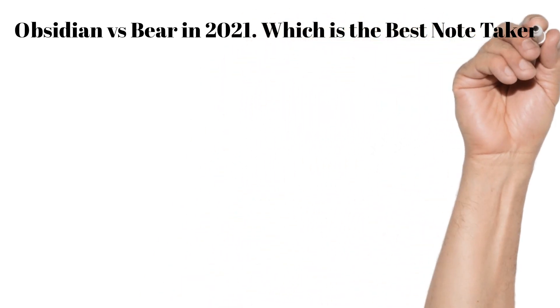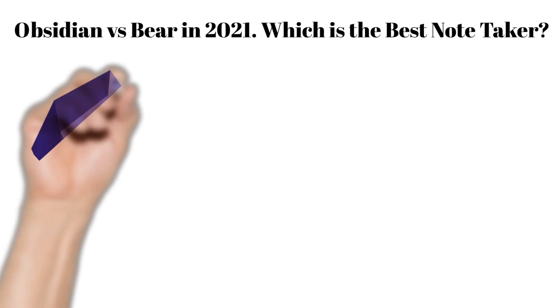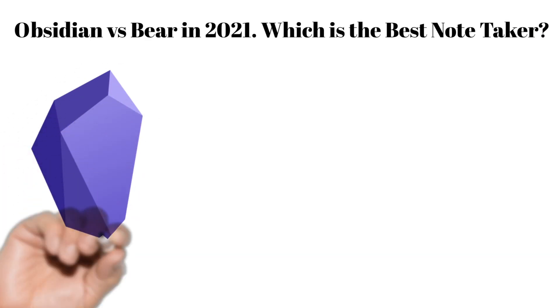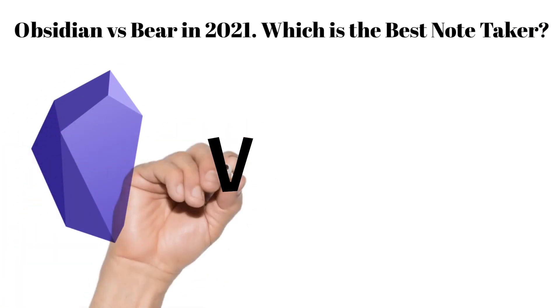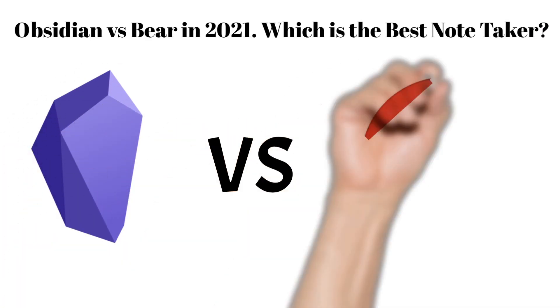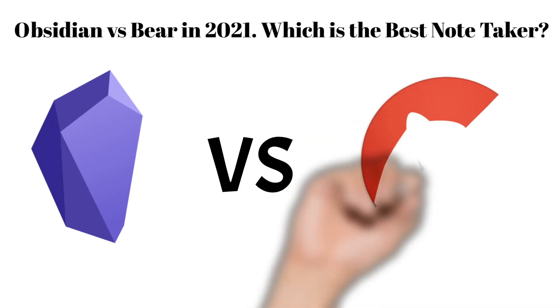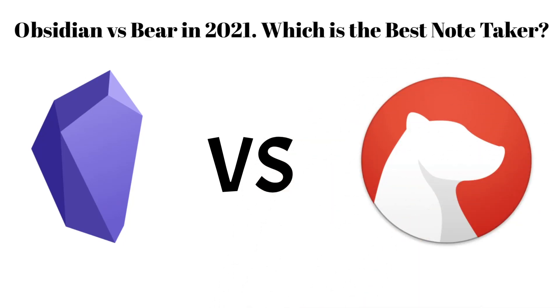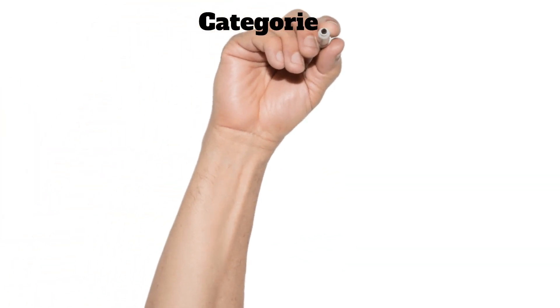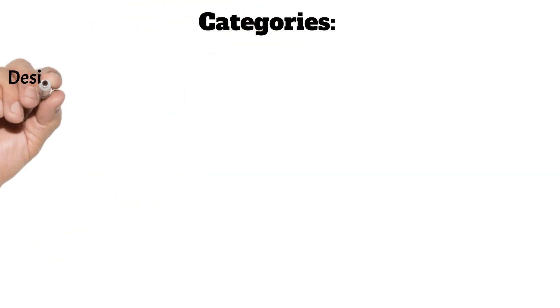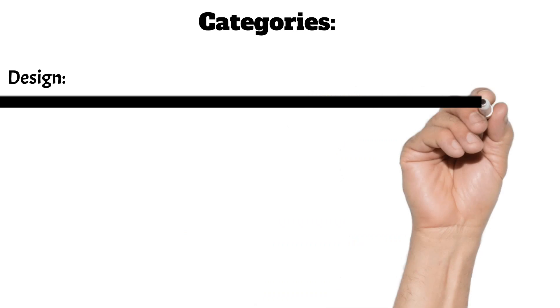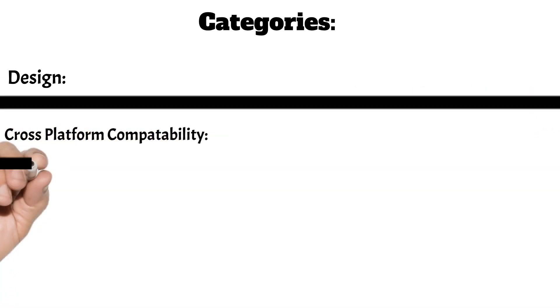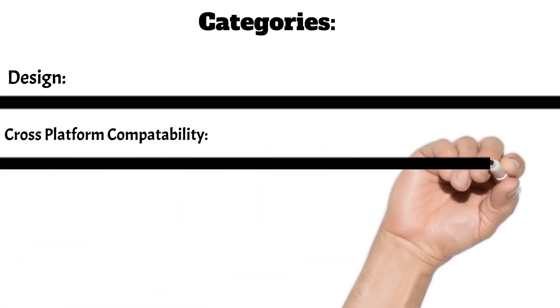Now Obsidian would be classified as a personal knowledge management app or PKM app for short. It has mainly competed with apps such as Roam Research and Notion, but Bear is slowly but surely working its way into the same space. Bear has and is making some big moves to push it into the same PKM category. In this video we will compare the two apps in four different categories and see how each stacks up.